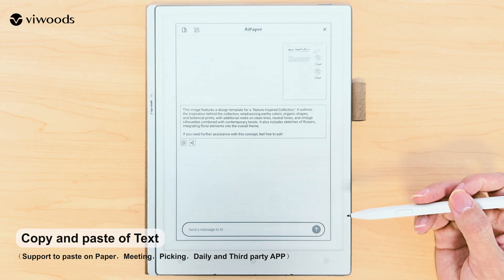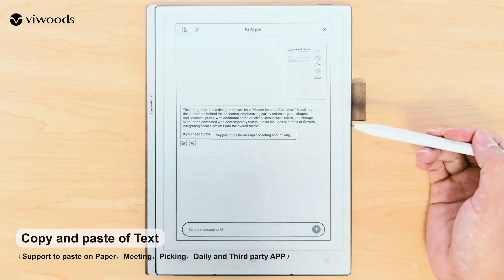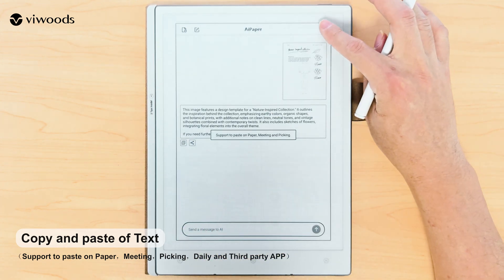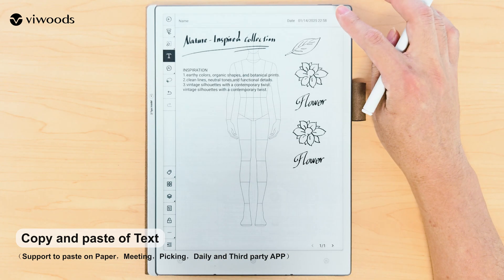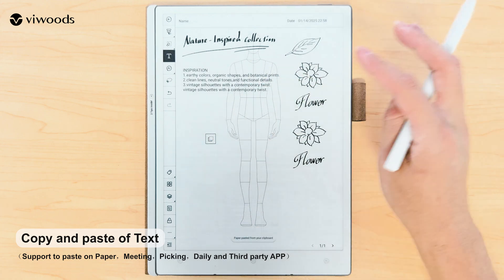While using the AI feature, tap the copy icon to directly copy the AI response, then long press on the screen to paste.